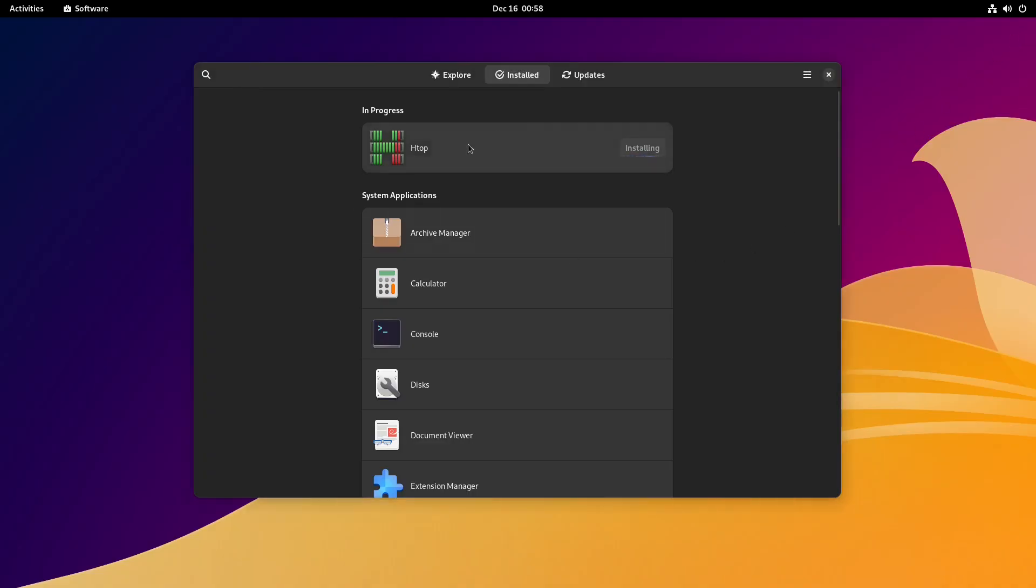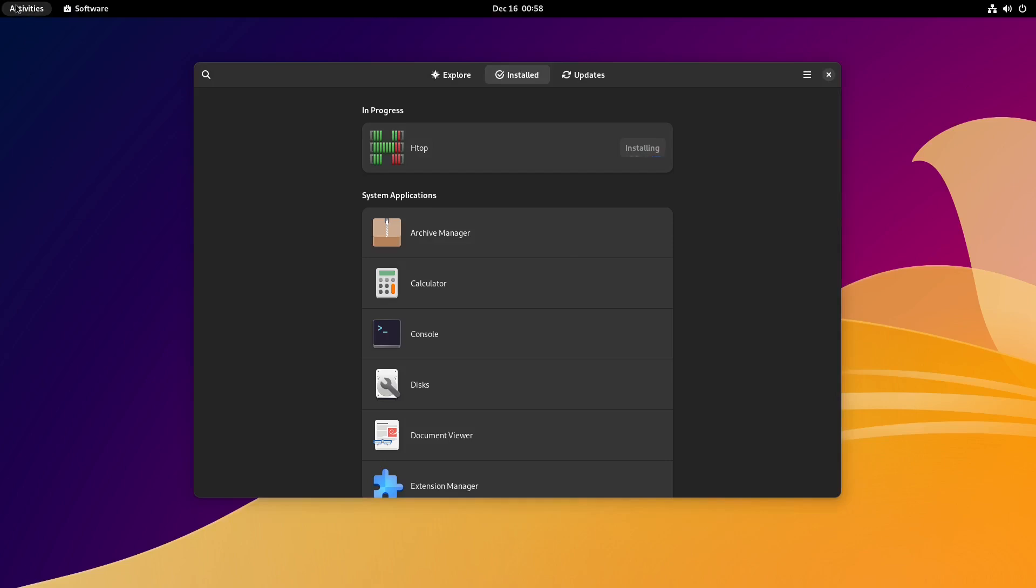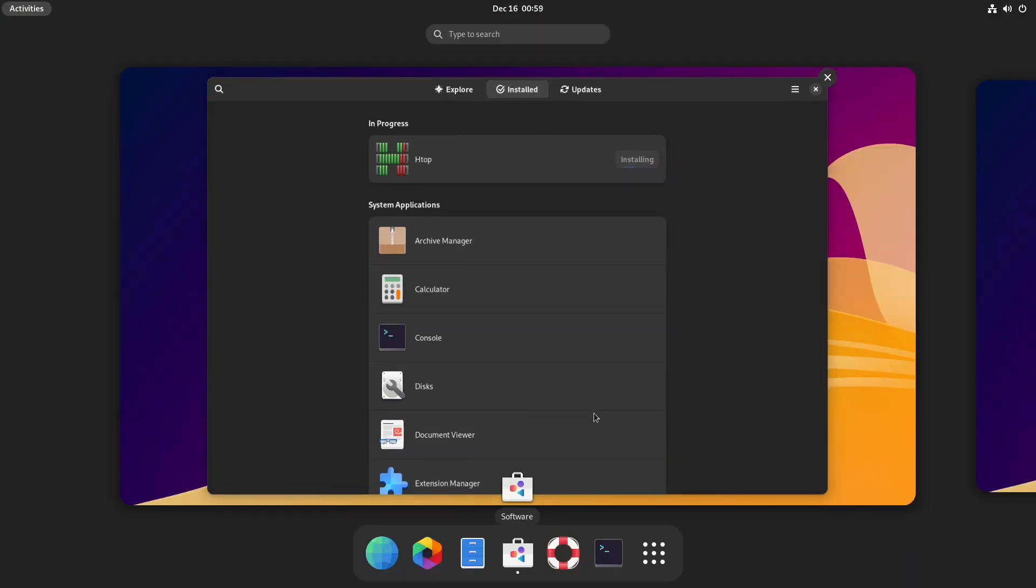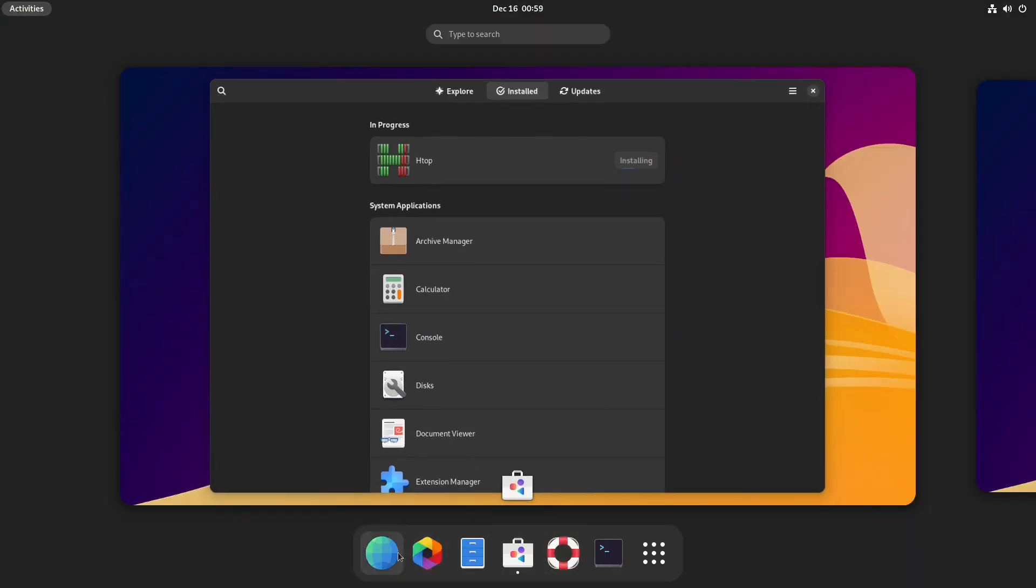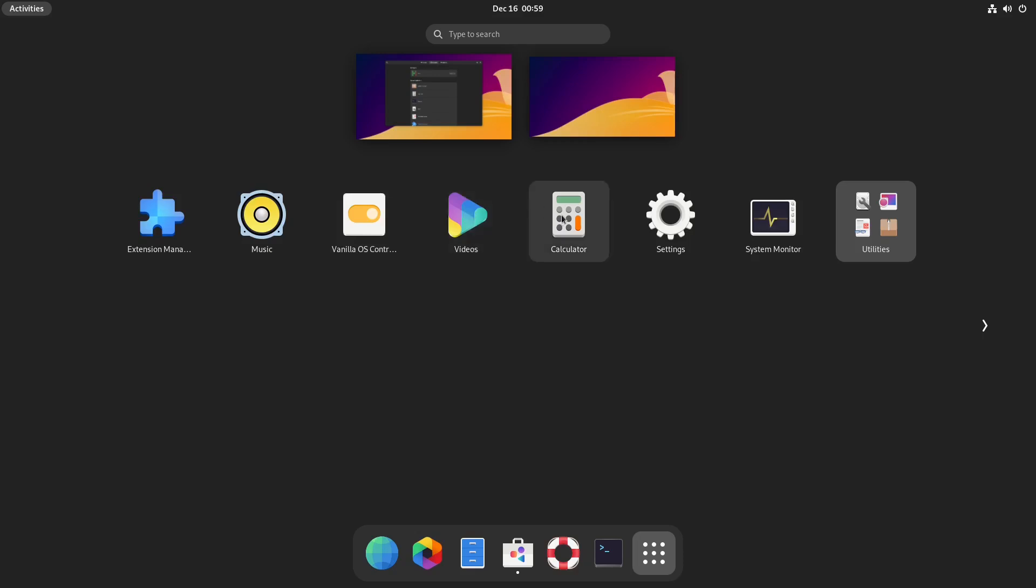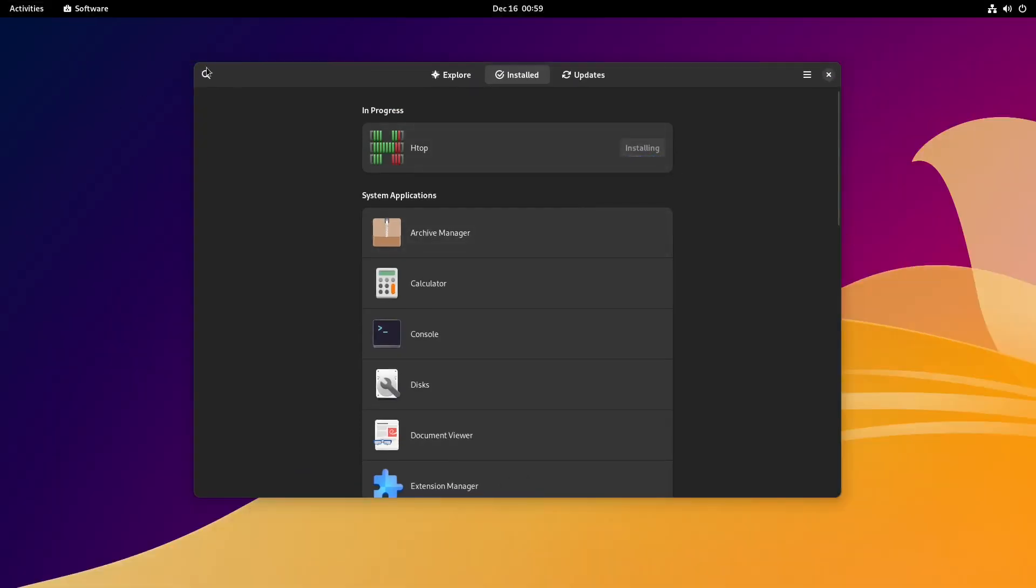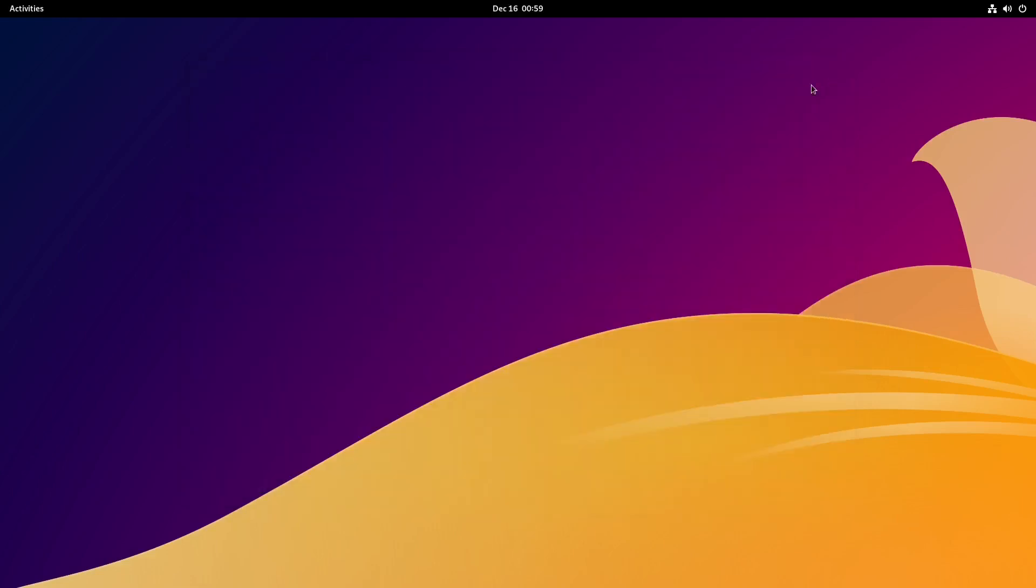Let's get back over here. I see htop still trying to install, so there might be an error because of those glitches we saw earlier. But anyway, those are the pinned items on your dock. And here are applications - pretty small set of applications. We got extension manager, music, Vanilla OS control center, videos, calculator, settings, system monitor, and utilities. So there's not really a whole lot here, just a simple basic system. I guess with a name like Vanilla, yeah, it should be basic, so keep it basically clean. That's pretty much what we have here. This is still going, so I don't think it's going to finish, so I'm just going to close it.